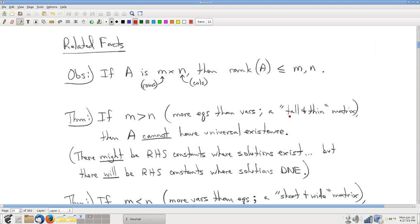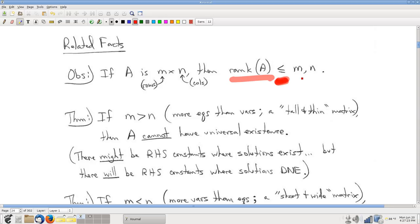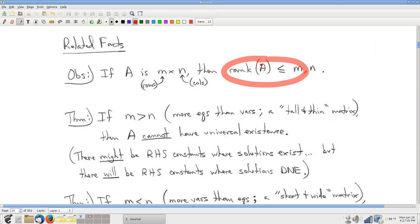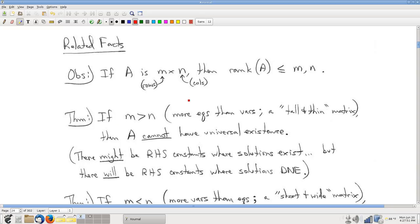Some related facts discussed in the book. For an M by N matrix — where M is the number of rows and N is the number of columns — the rank must be less than or equal to both M and N. Because you can have at most one pivot per row, so the number of pivots is at most M. And you can have at most one pivot per column, so the number of pivots is also at most N.